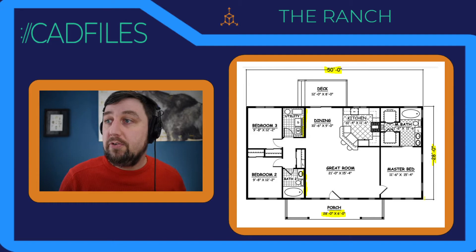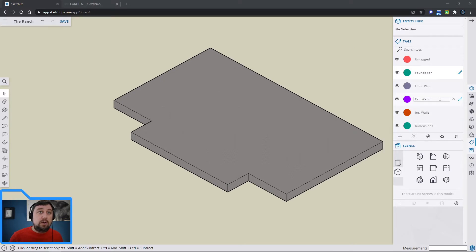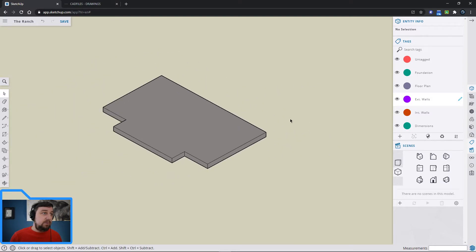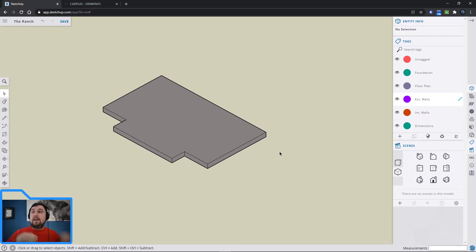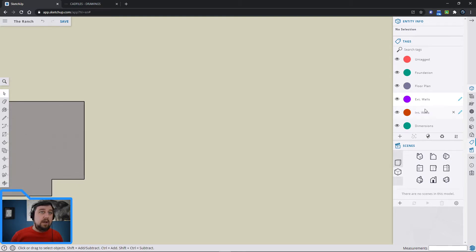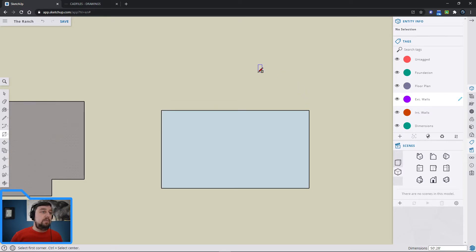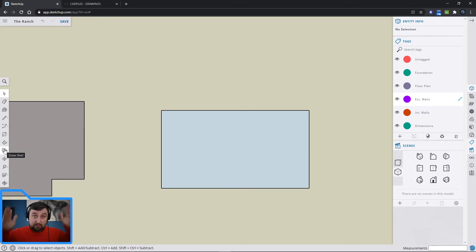I'm switching to the exterior walls layer and clicking the pencil. Rather than drawing on top of the foundation — which caused tag issues before — I'll draw it nearby and snap it into place. I draw another 50 by 28 feet rectangle: 50 feet comma 28 feet, enter. It's a closed, shaded shape. Now I'll use the offset tool to create the wall thickness on the inside.